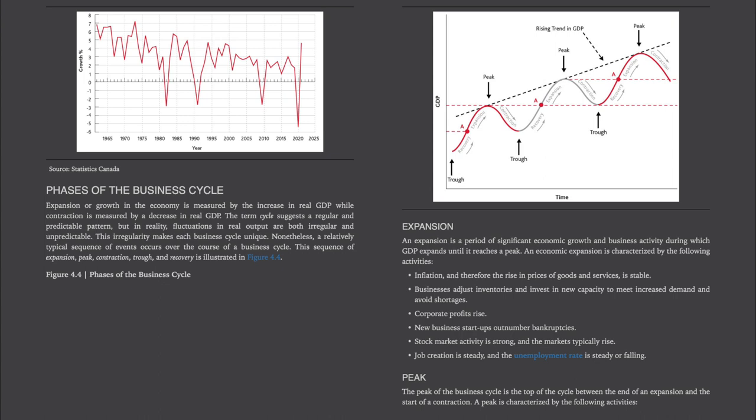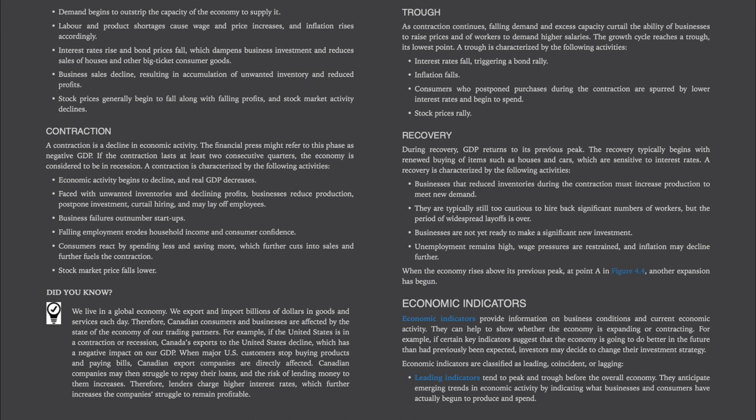The peak: The peak of a business cycle is the top of the cycle between the end of an expansion and the start of a contraction. A peak is characterized by: demand beginning to outstrip the capacity of the economy to supply it; labor and product shortages causing wage and price increases so inflation rises; interest rates rise and bond prices fall, which dampens business investment and reduces sales of houses and other big-ticket consumer goods; business sales decline, resulting in accumulation of unwanted inventory and reduced profits; and stock prices generally begin to fall along with falling profits.